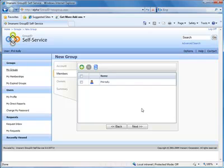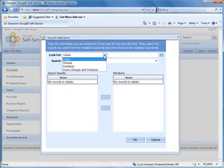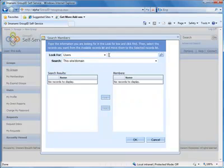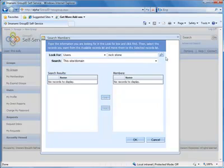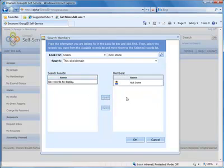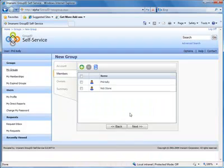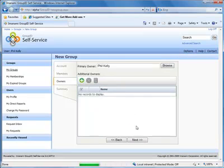Members. By default, you're made a member of your own group. Let's just add another user. And we can add users, groups, contacts to these groups. So we'll choose another Infant Technology user here. We'll choose Nick Stone. When we choose search, it'll find Nick Stone. We'll add Nick Stone to the members list. And here we see that Nick Stone is now a member of the group. Let's choose next again.